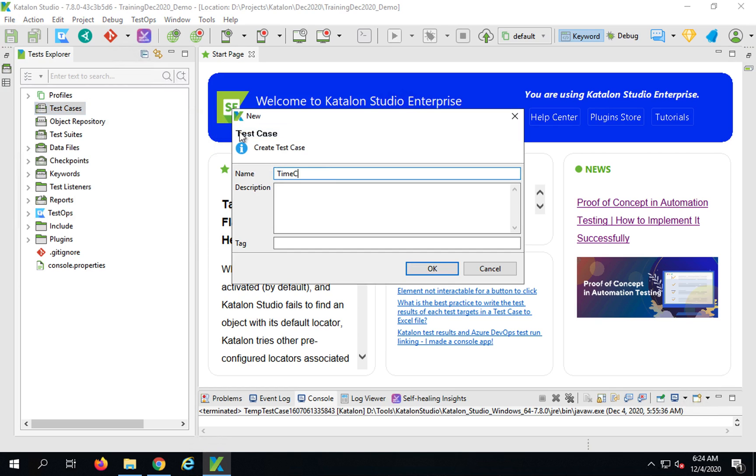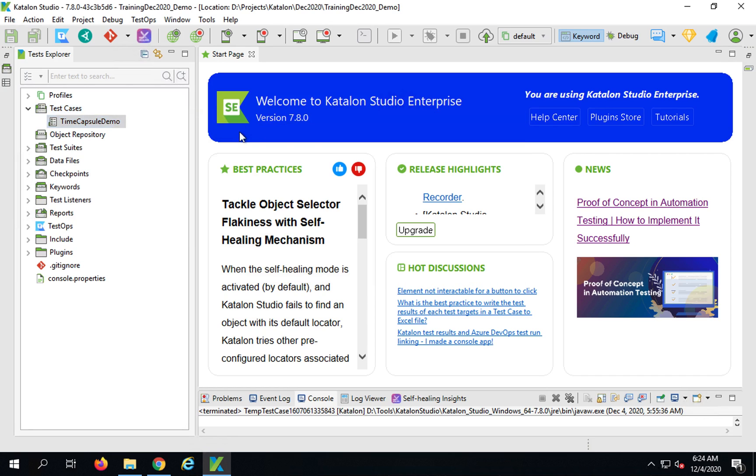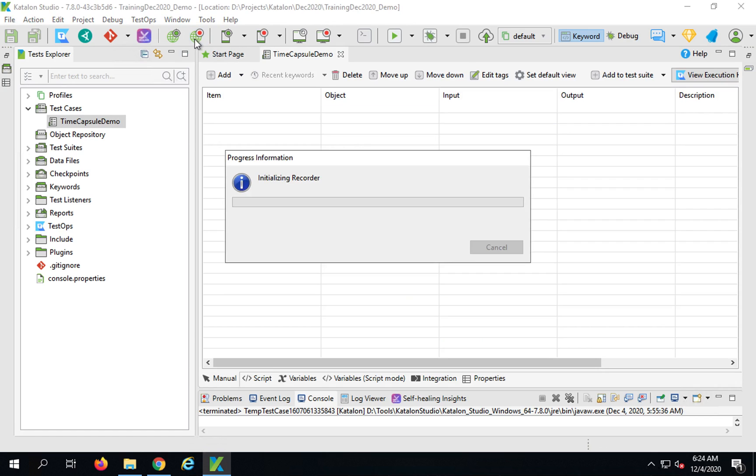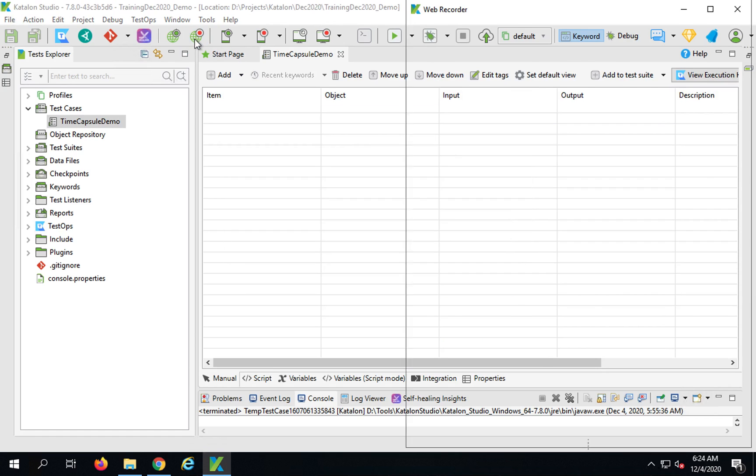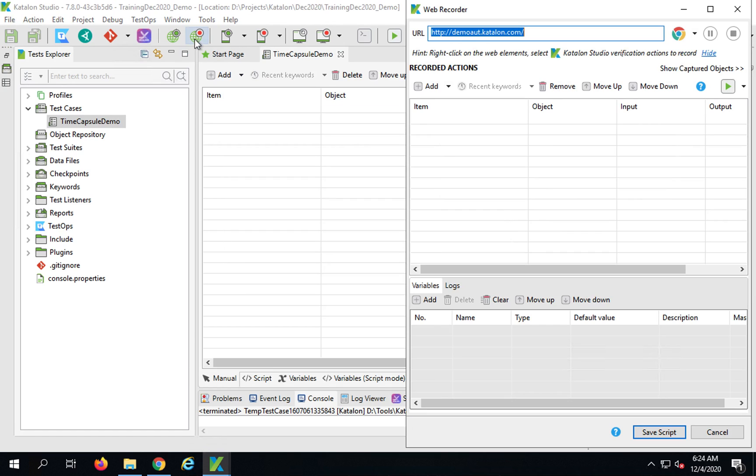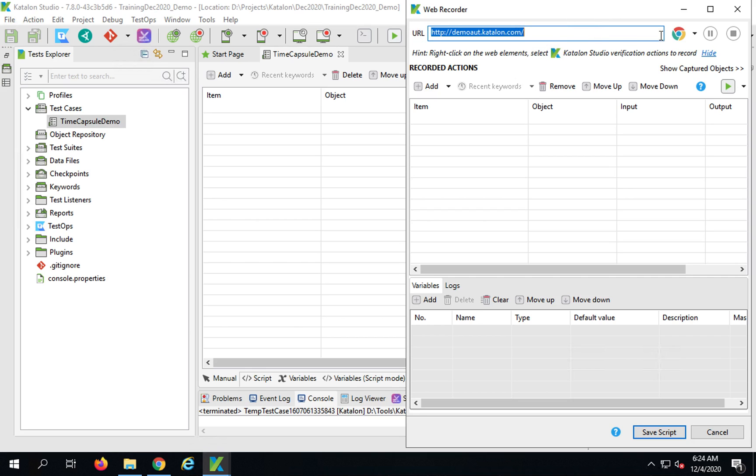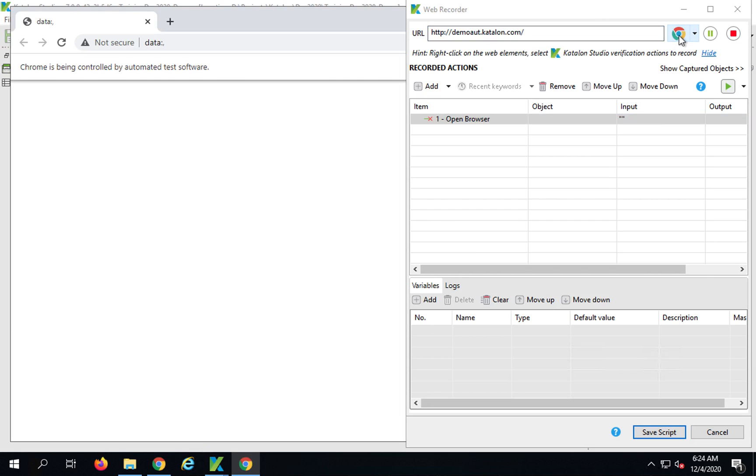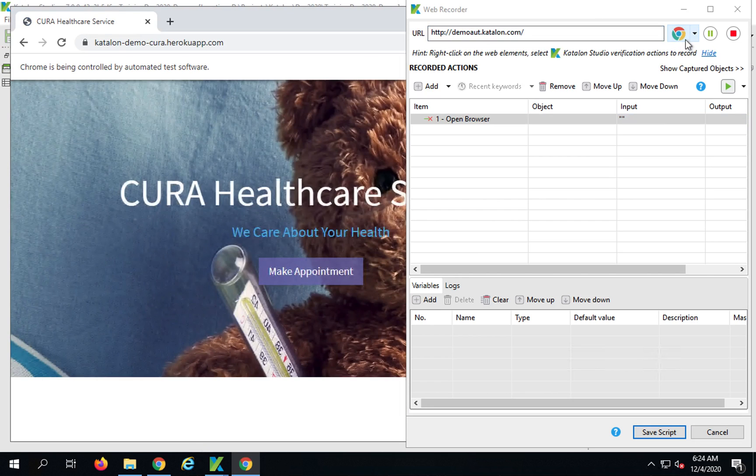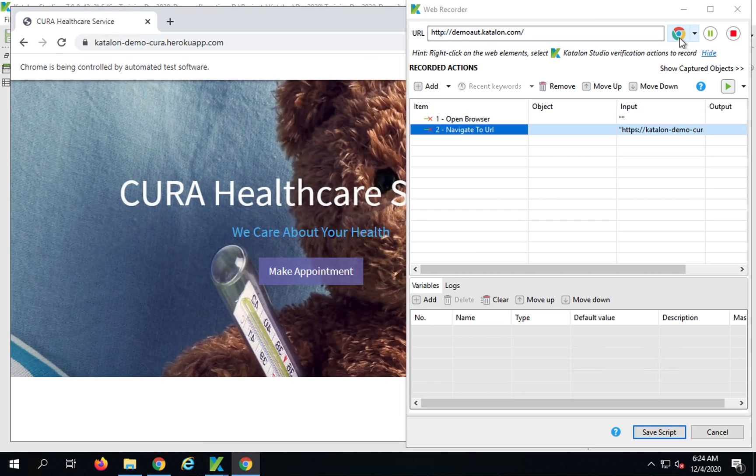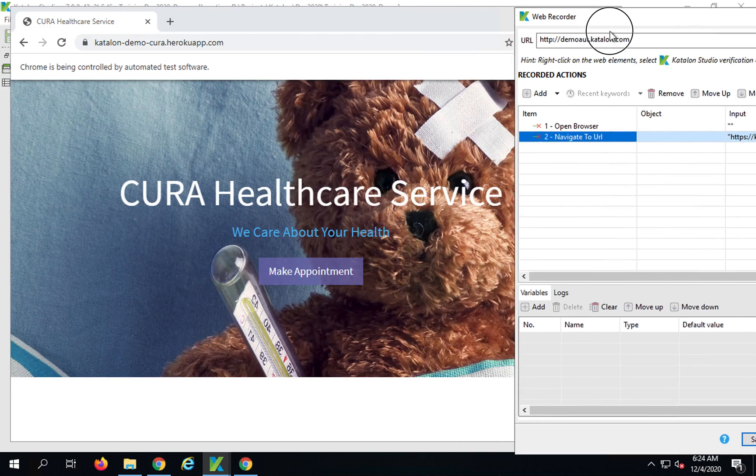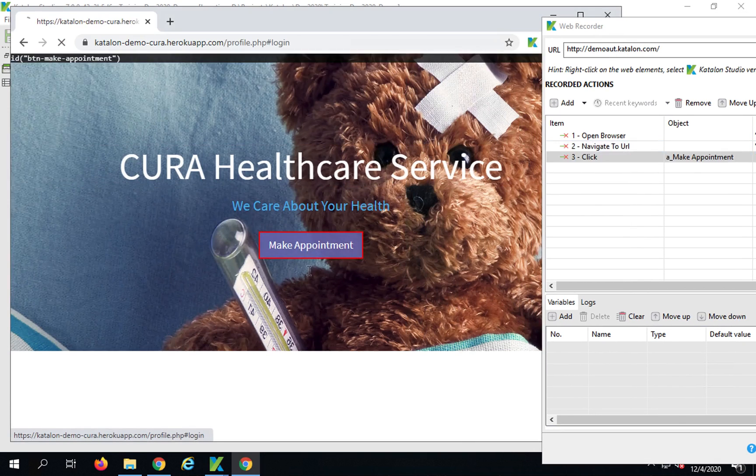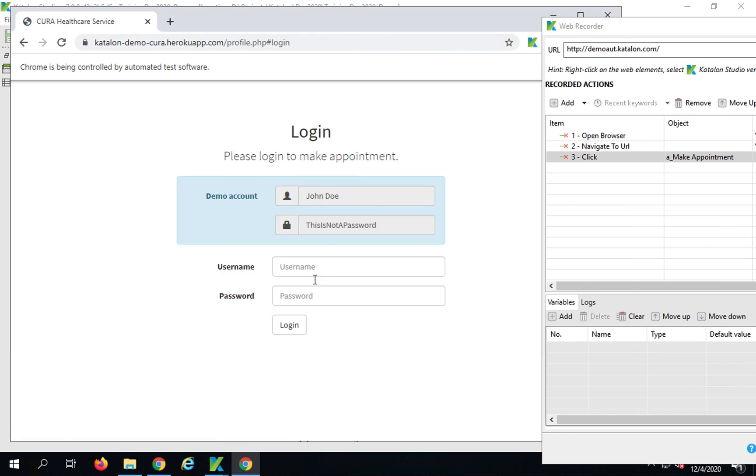I will very quickly record a new test. I will go to my test cases folder here and create a new test case. I will say this is time capsule demo. Then I will do a very quick recording, so I will go to record web.